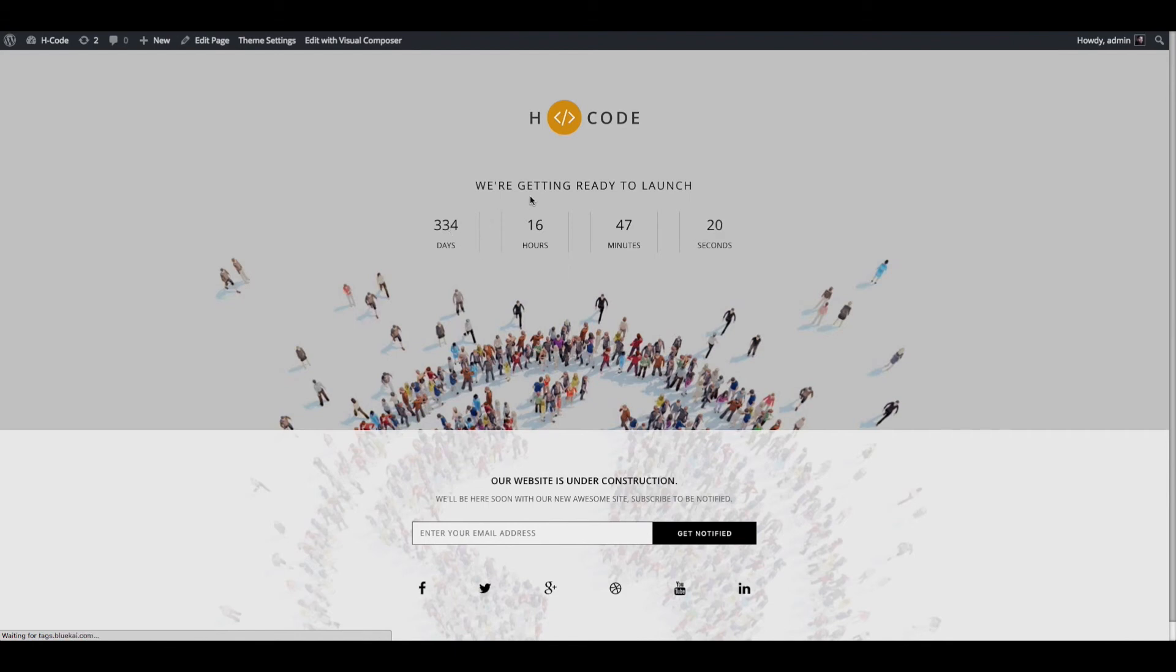Our updated content is changed successfully on coming soon page. Thank you for choosing edge code theme.